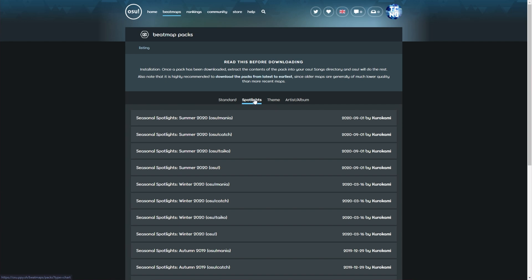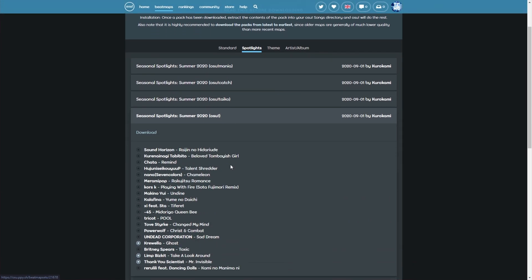This is unless you look in the Spotlights tab and you download just the normal Osu pack. These other ones here are for different game modes, obviously. I'll start by downloading the Summer 2020 Seasonal Spotlight Beatmap Pack.